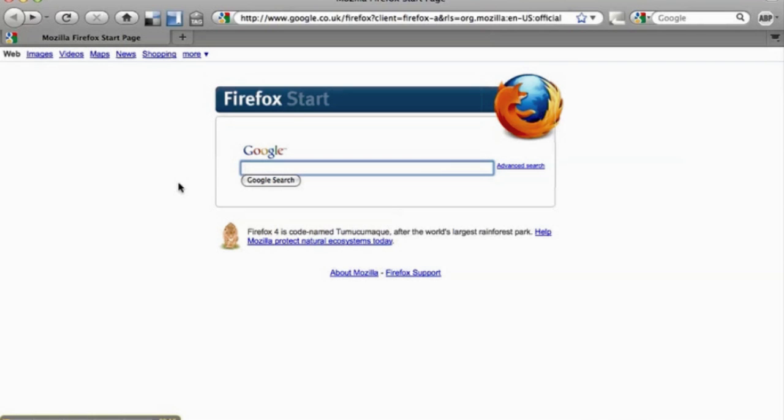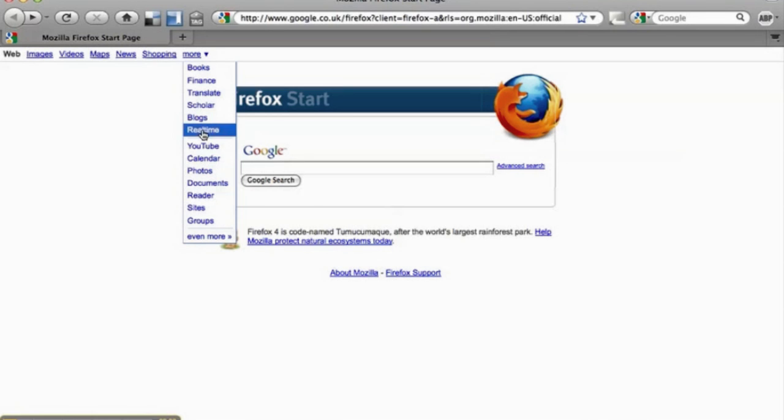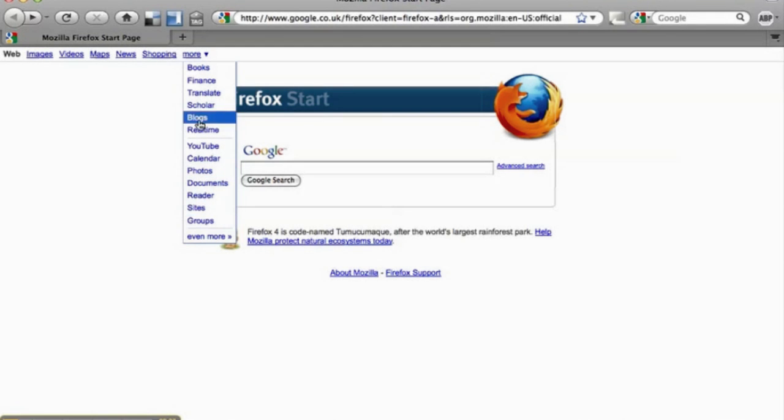But what we are looking for here is the links at the top and you will see something called More with a drop down. So click on that, drop down. These are all services that are associated with Google and they are all worth checking out to a greater or lesser degree.